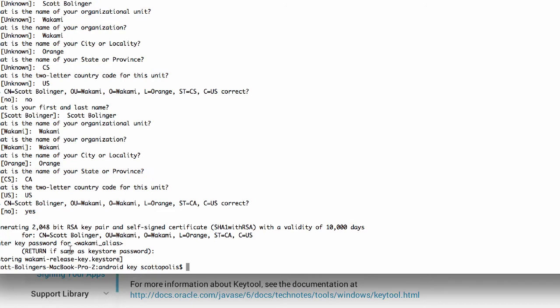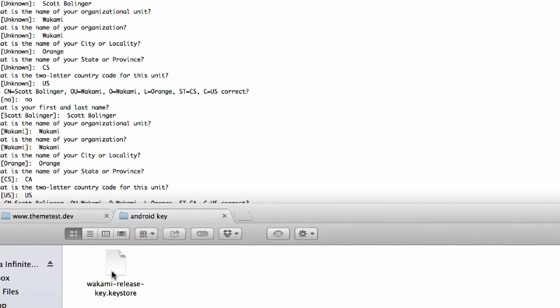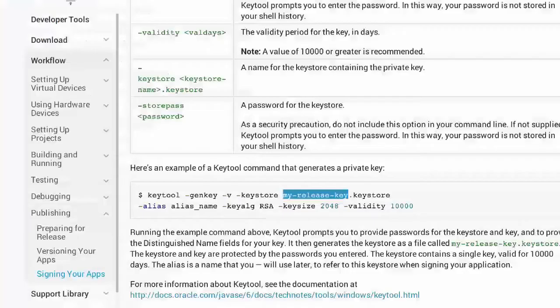And then after that, it has basically generated our keystore file, which is this one right here. So once we have that, then we go back to PhoneGap Build.